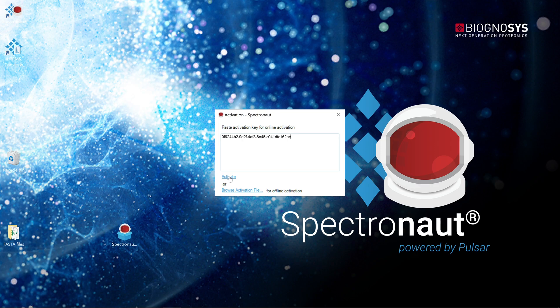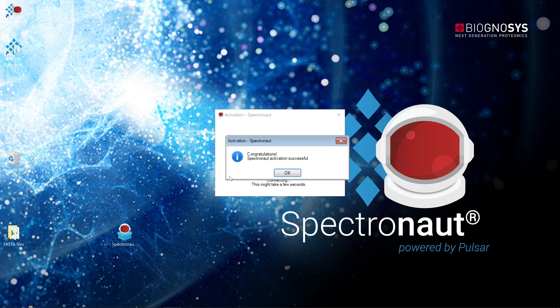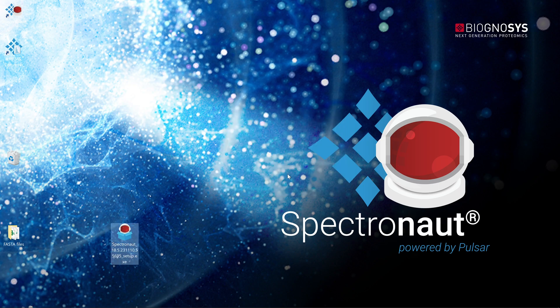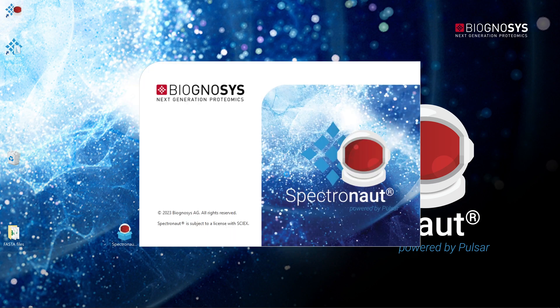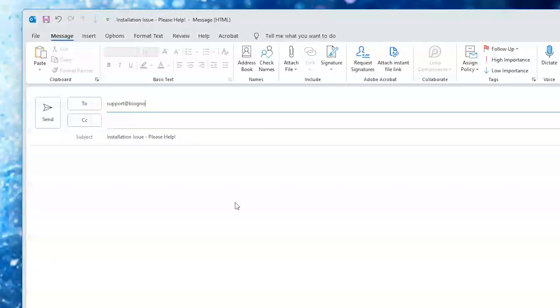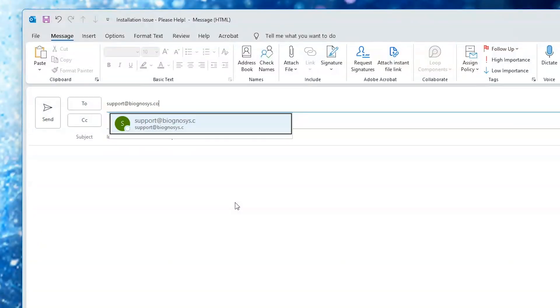If the software can't reach our servers, an offline activation process will be initiated. Follow the steps displayed in the software activation window. In case of any doubts, you can always reach out to us at support at biognosis.com.